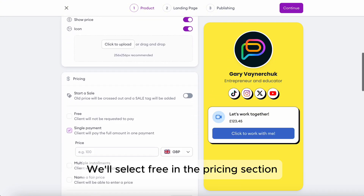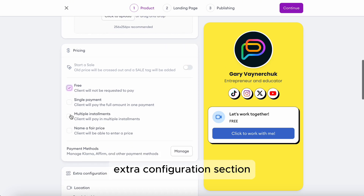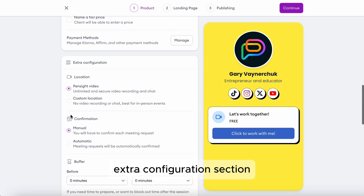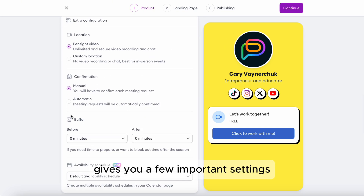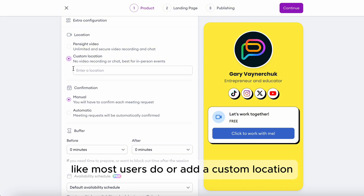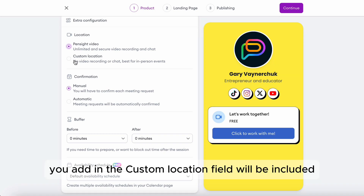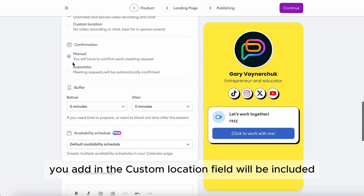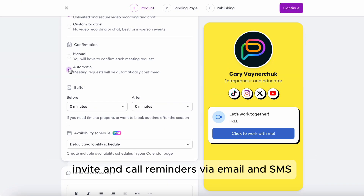We'll select free in the pricing section for this session. The extra configuration section gives you a few important settings. Select if you want the event to run on PennSight or add a custom location. Anything you add in the custom location field will be included in the calendar invite and call reminders via email and SMS.